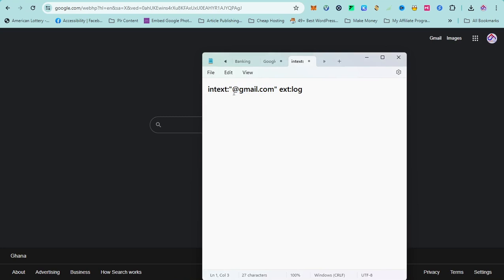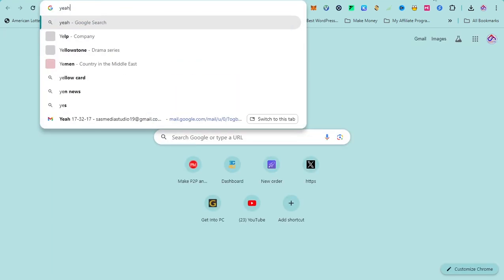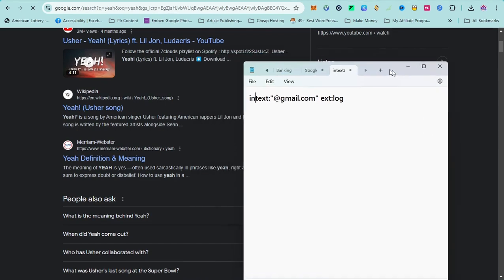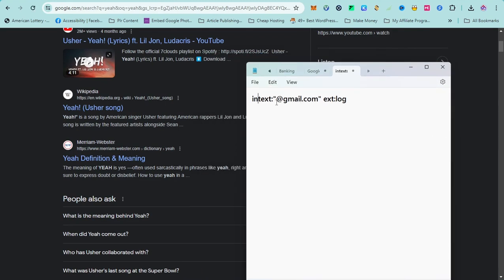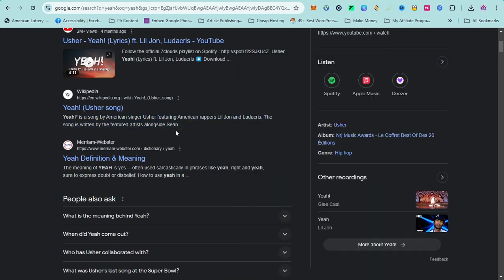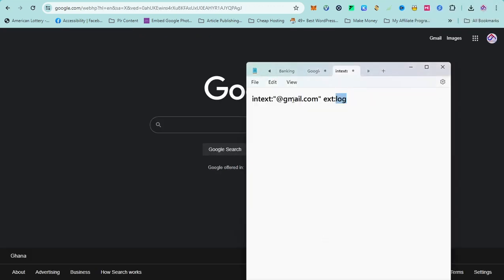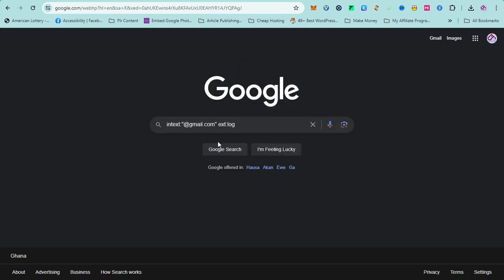The first section says 'intext,' which means whatever I want to appear in the page text. So I want 'gmail.com' to appear in the text section. The second part specifies the file extension, which is 'log.' So we are searching for log files that contain 'gmail.com.' I'm going to copy this, hit Enter, and let's see the magic.